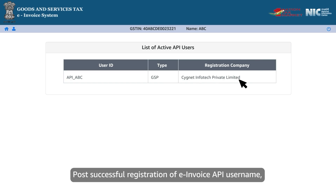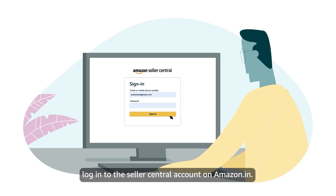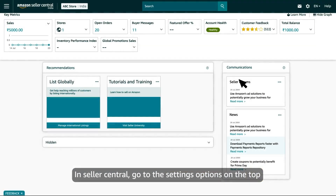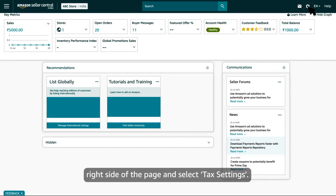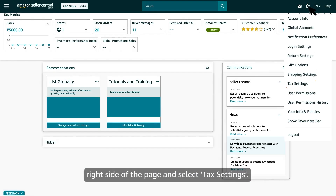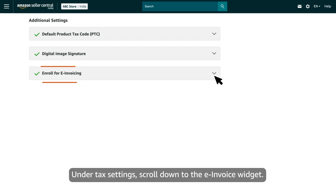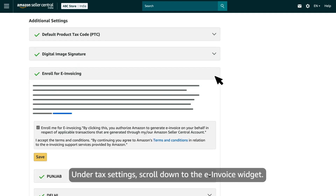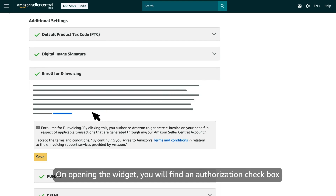For successful registration of the e-invoice API username, login to the Seller Central account on Amazon.in. In Seller Central, go to the Settings option on the top right side of the page and select Tax Settings. Under Tax Settings, scroll down to the e-invoice widget.